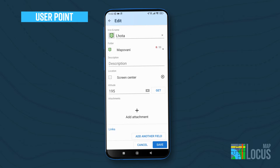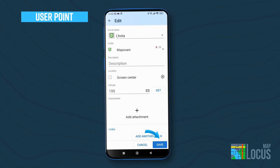Provide all the necessary information about the location, including its icon, name, description, or the folder you wish to save it in, and click the Save button.